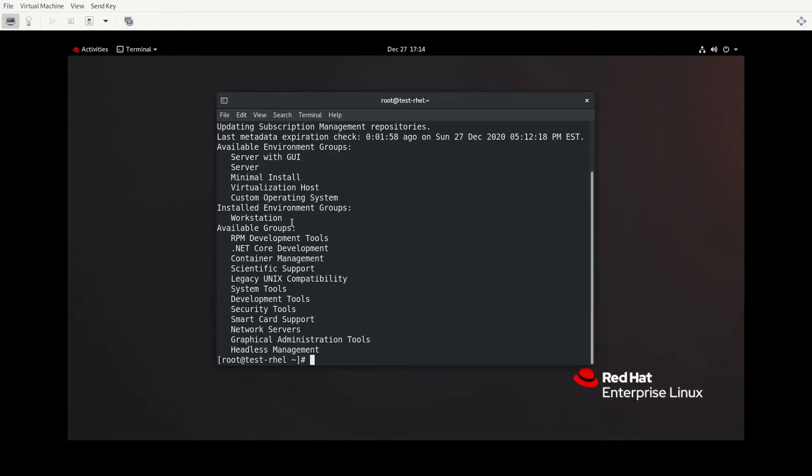Let's look at some groups here. So we'll do DNF group list. And if I were to install one of these groups, it's going to bring with it packages that are related to whatever the topic is, such as you see that the group that's currently installed is the workstation group.